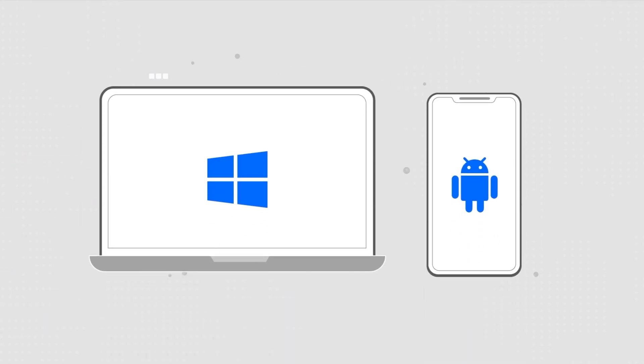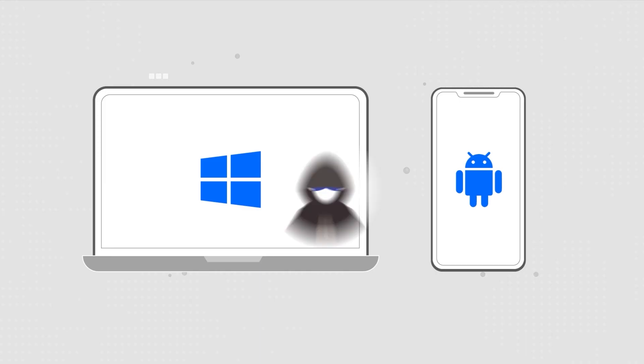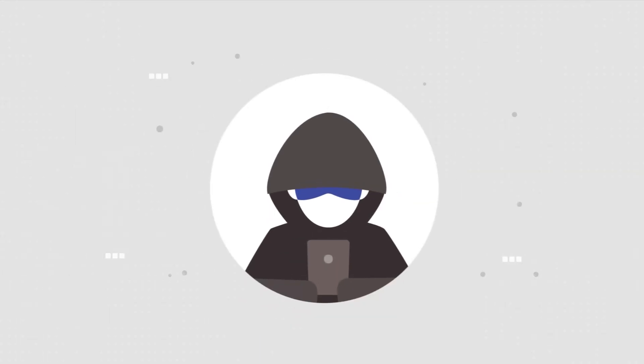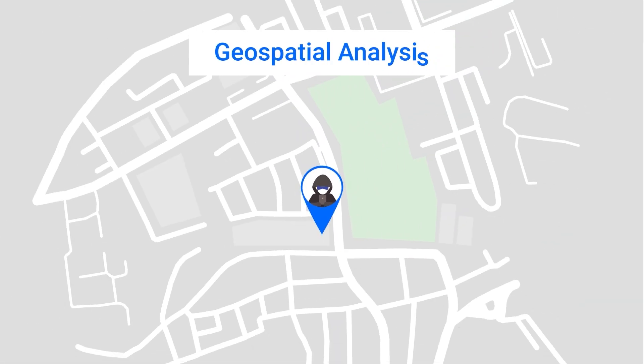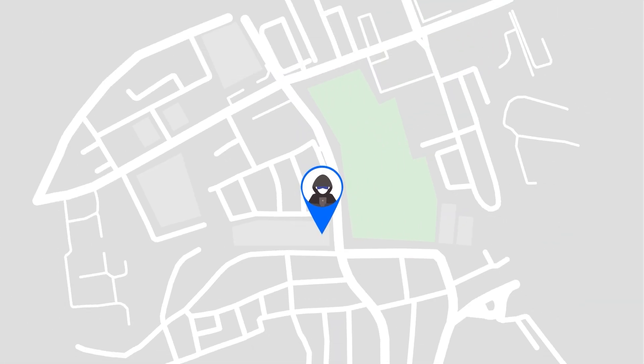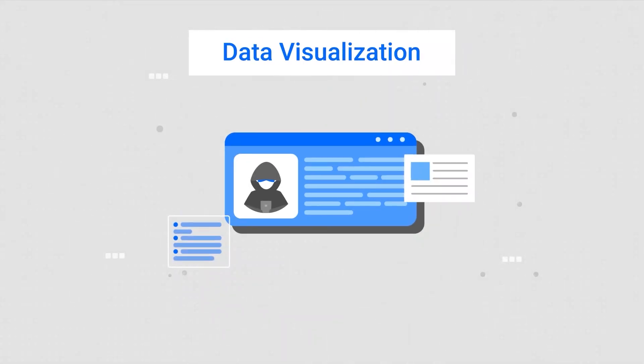With our Windows and mobile solution, easily build a clear picture of a suspect's movements with geospatial analysis and data visualization.